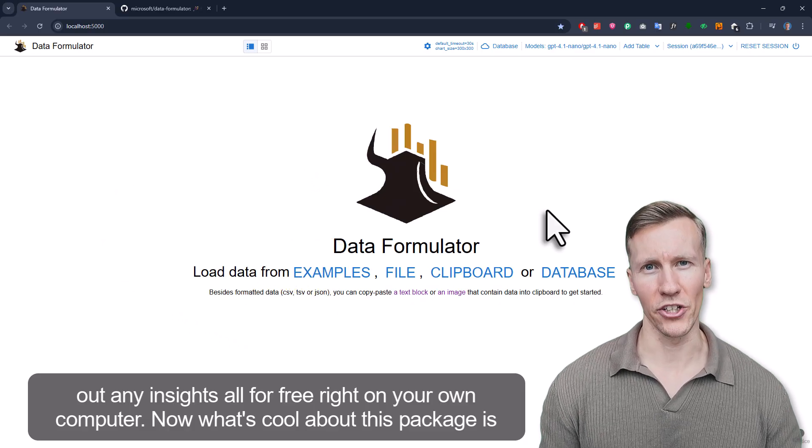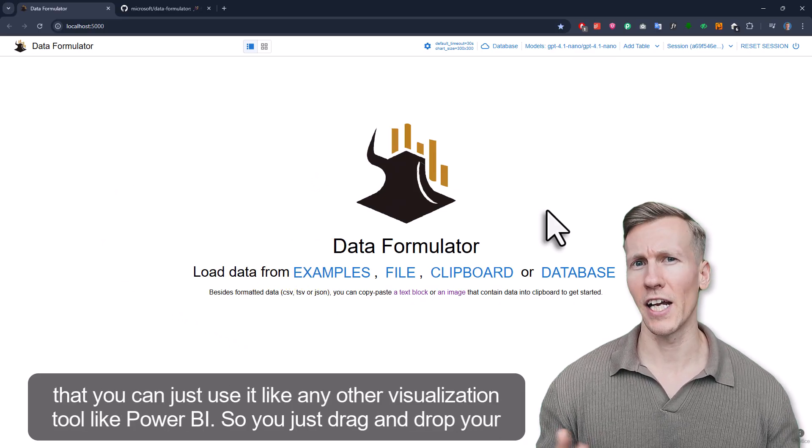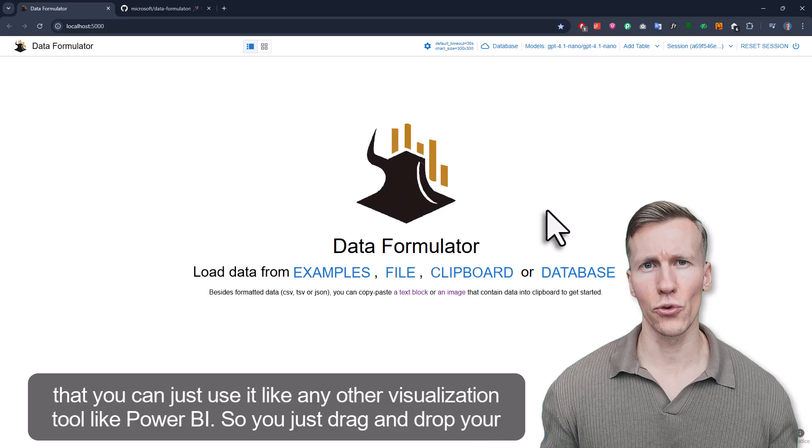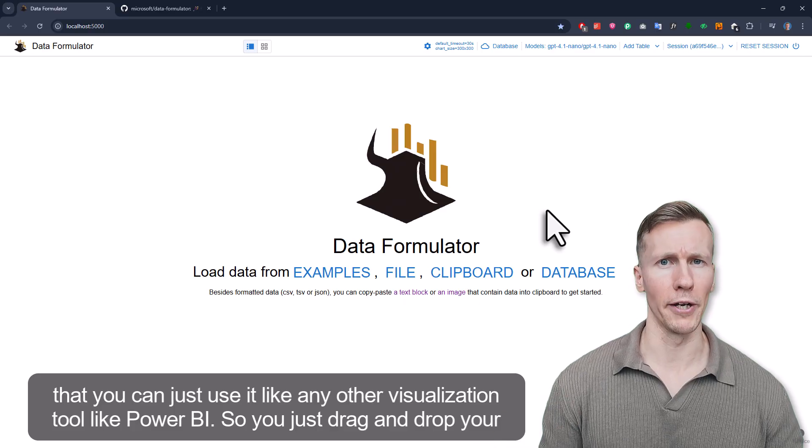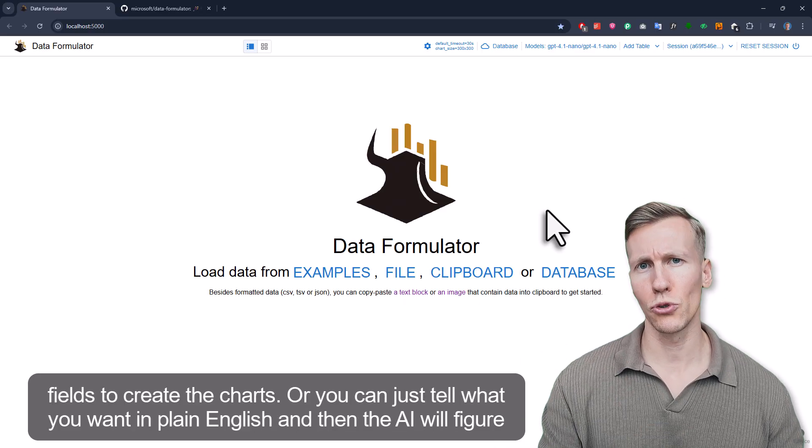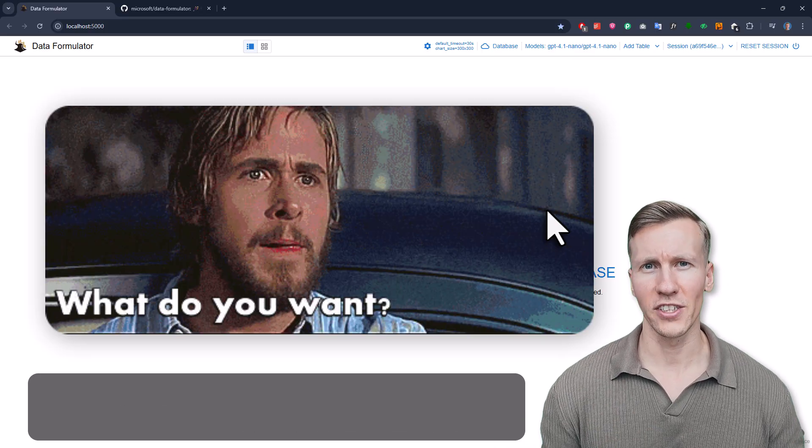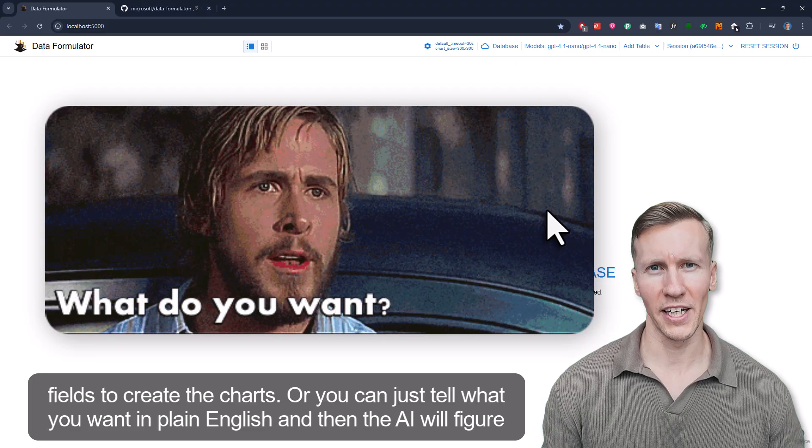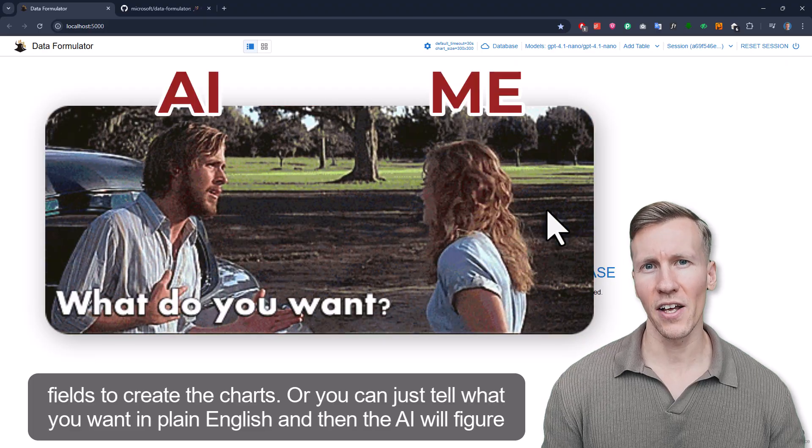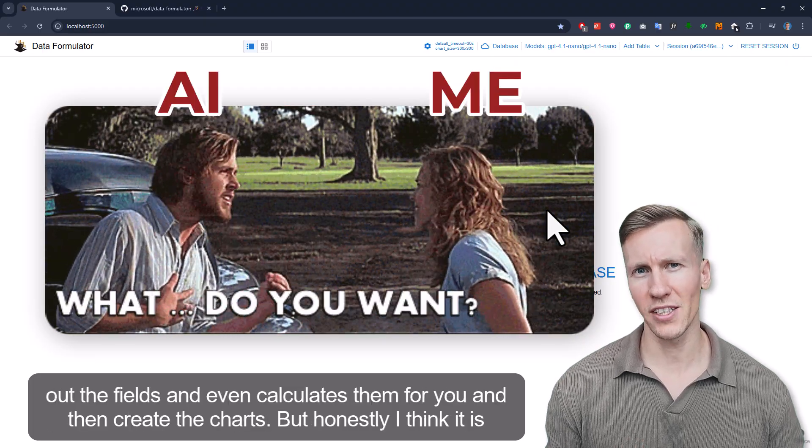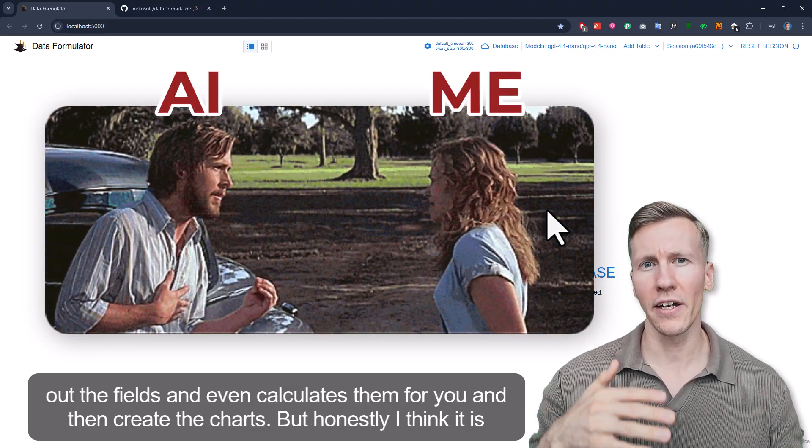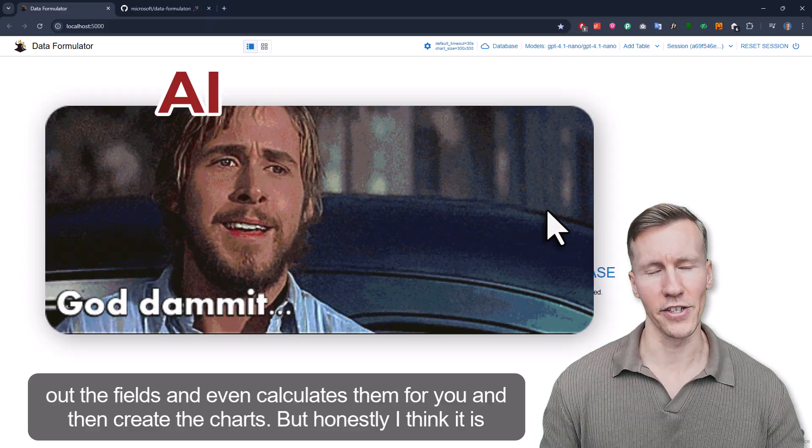What's cool about this package is that you can use it like any other visualization tool like Power BI. You just drag and drop your fields to create the charts, or you can tell what you want in plain English and then the AI will figure out the fields, calculate them for you, and create the charts.